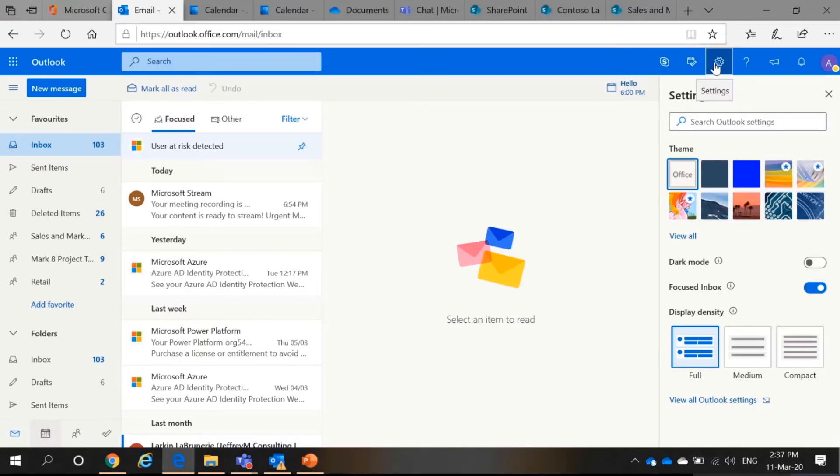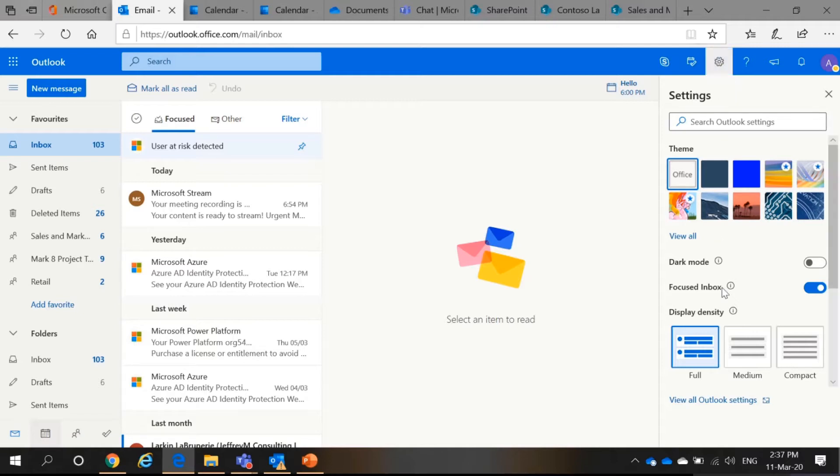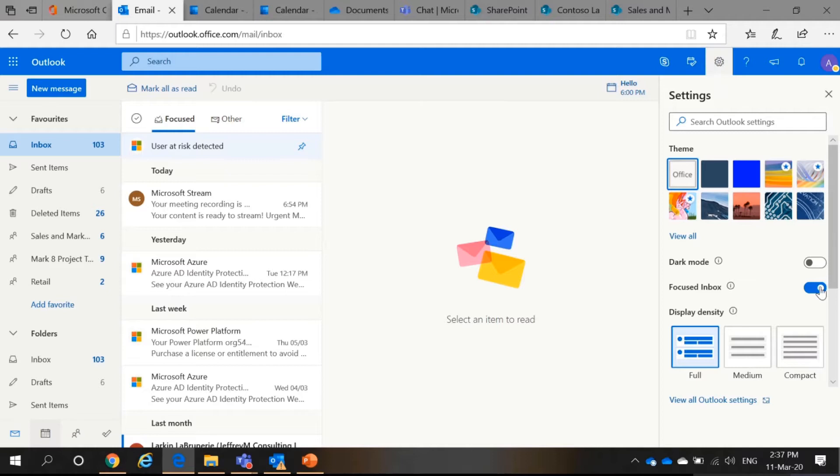Well, the dark mode is a trend now in which it's supposed to save your battery of your devices. So, it is encouraged that you use dark mode. So, in the online version of Outlook, you can turn on dark mode by clicking the gear icon which is the settings and turn it on.